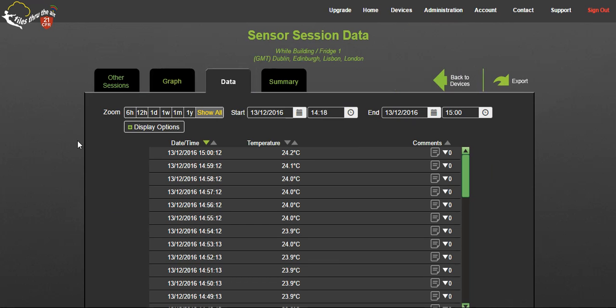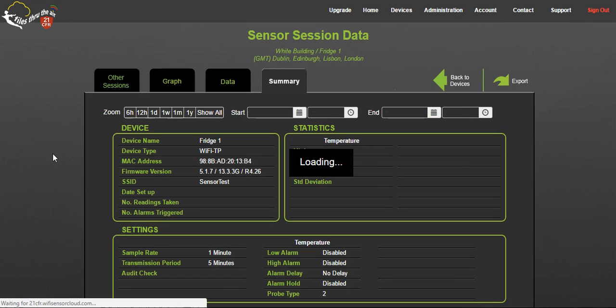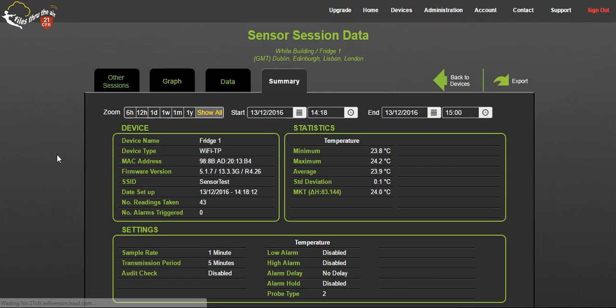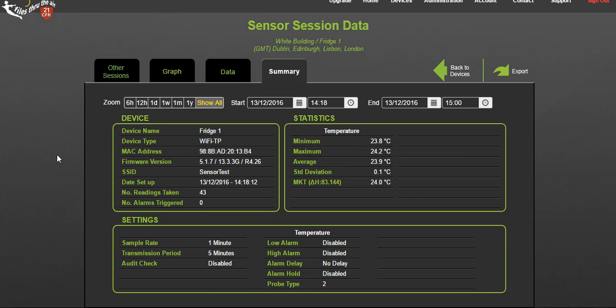The summary button to see an overview of the whole session including max, min, average and standard deviation data, settings and specific device data.